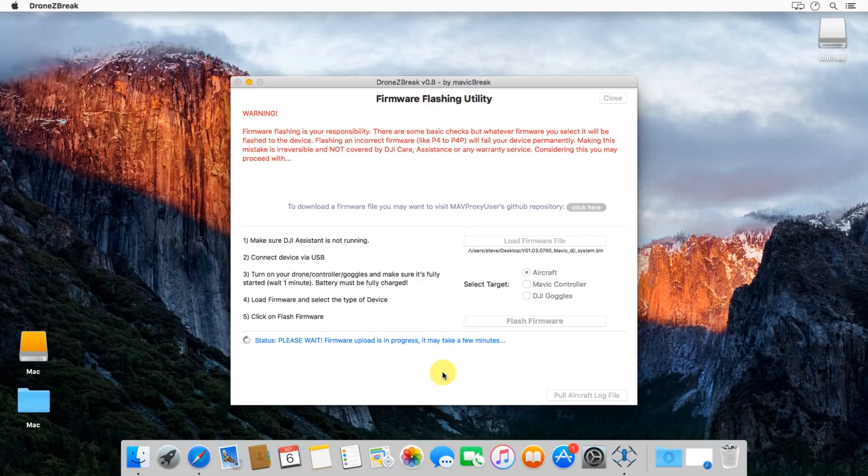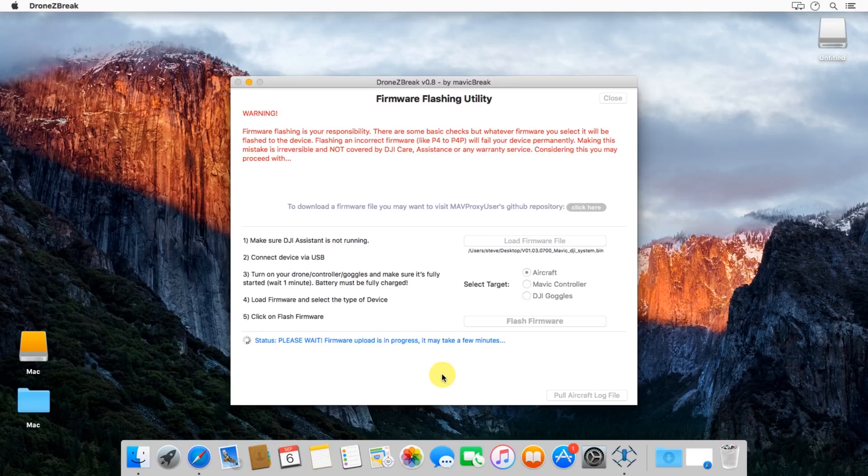So the first step here, it'll actually copy the file over to your device. That file's about a hundred megabytes in size. It can go rather quick. I went ahead and sped up the video here by a thousand times, so it copied over pretty quick.